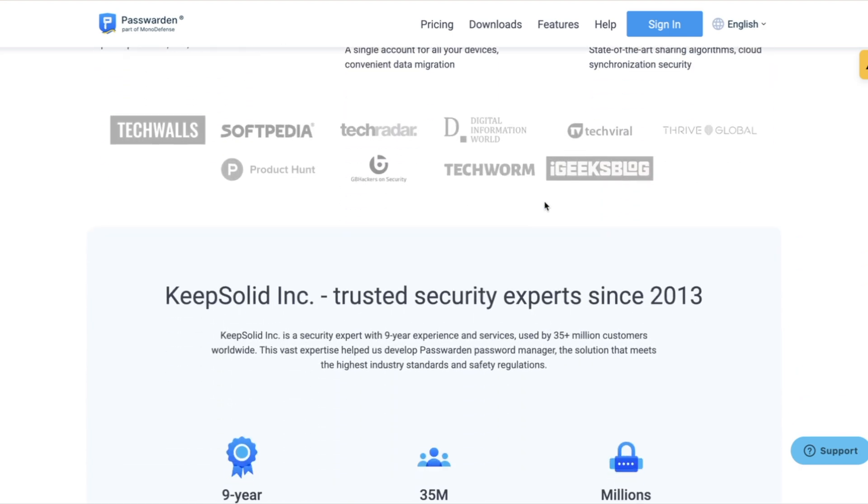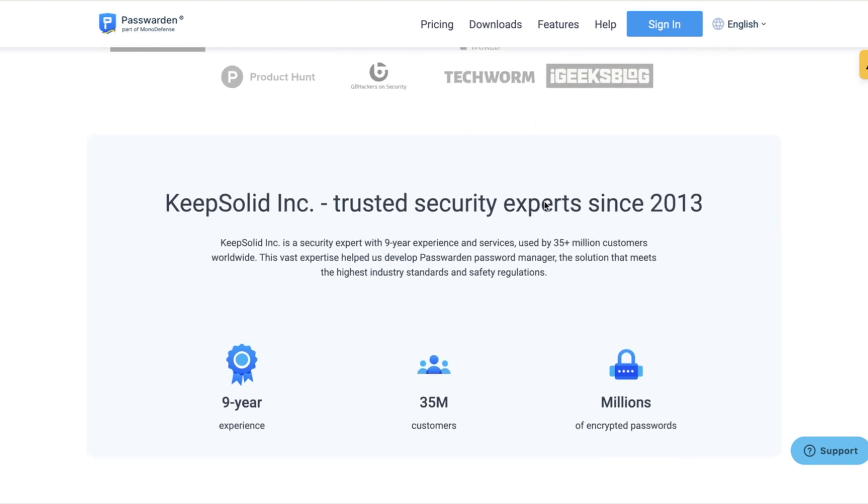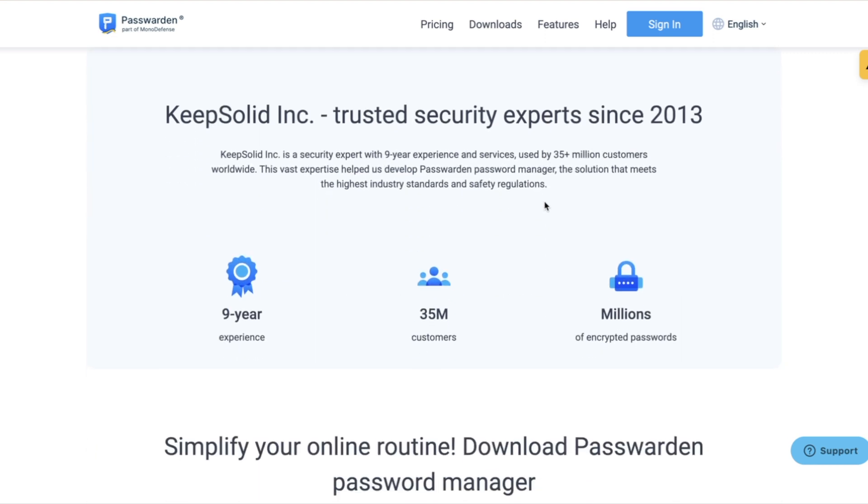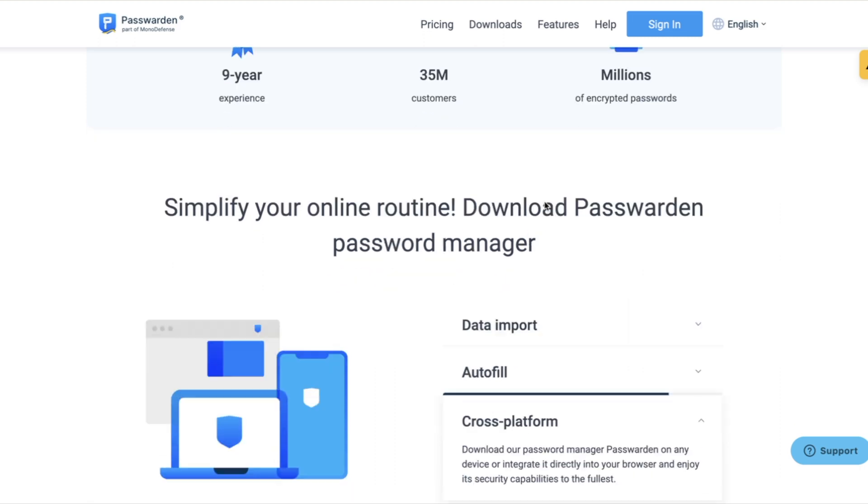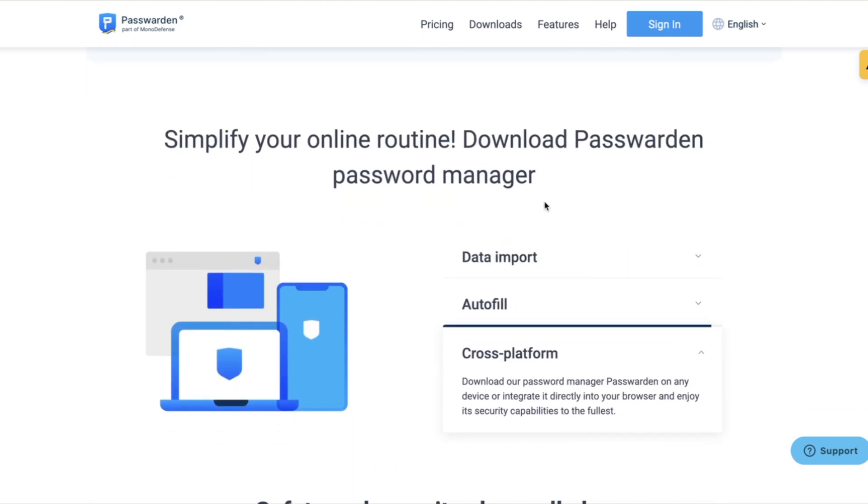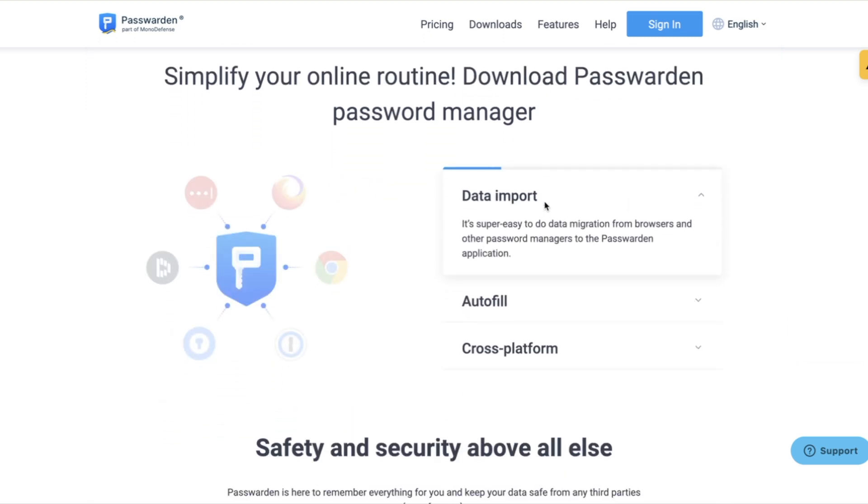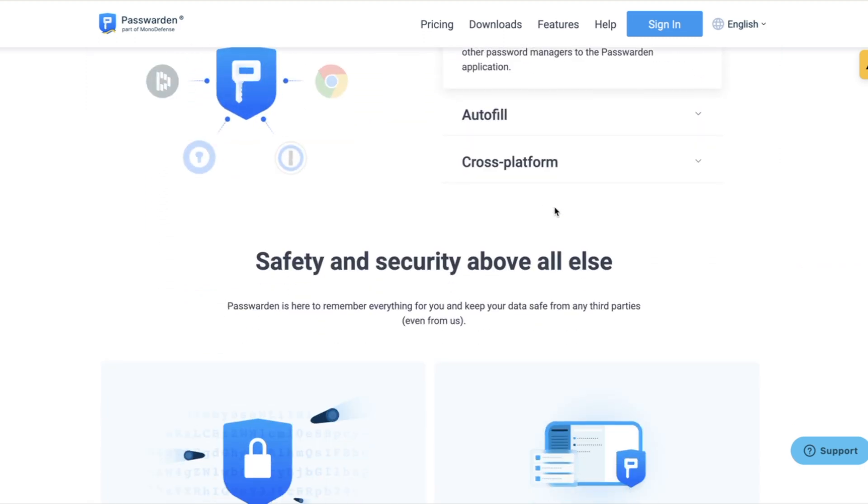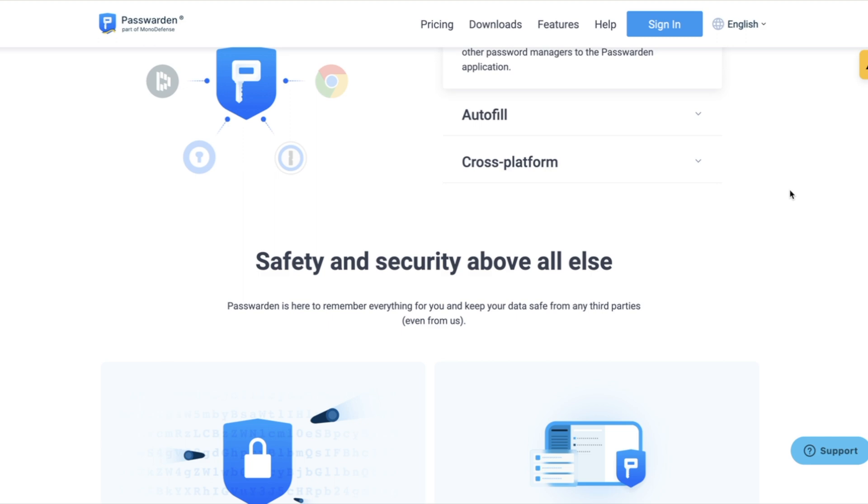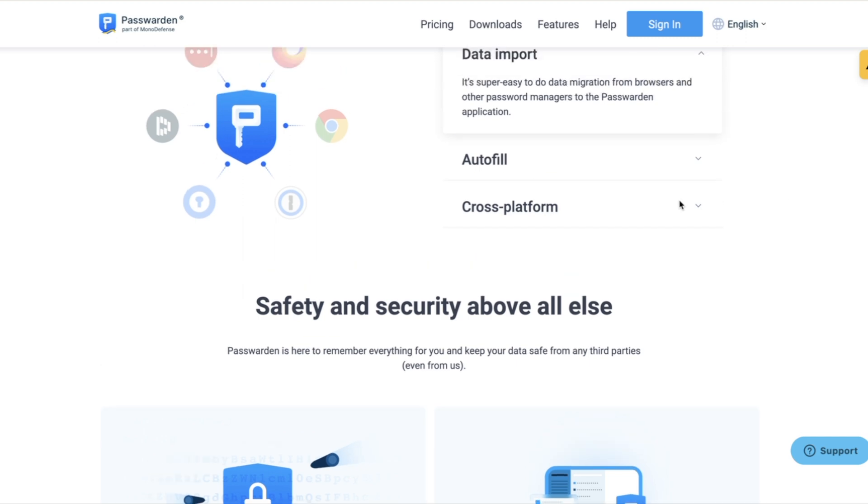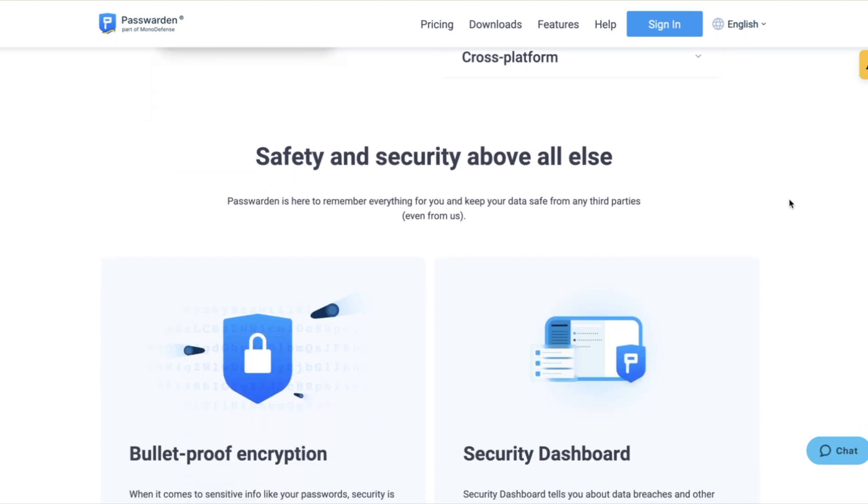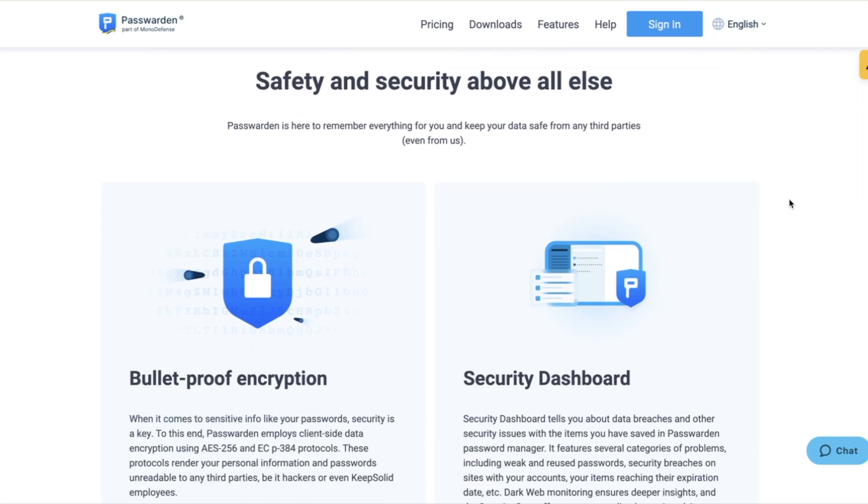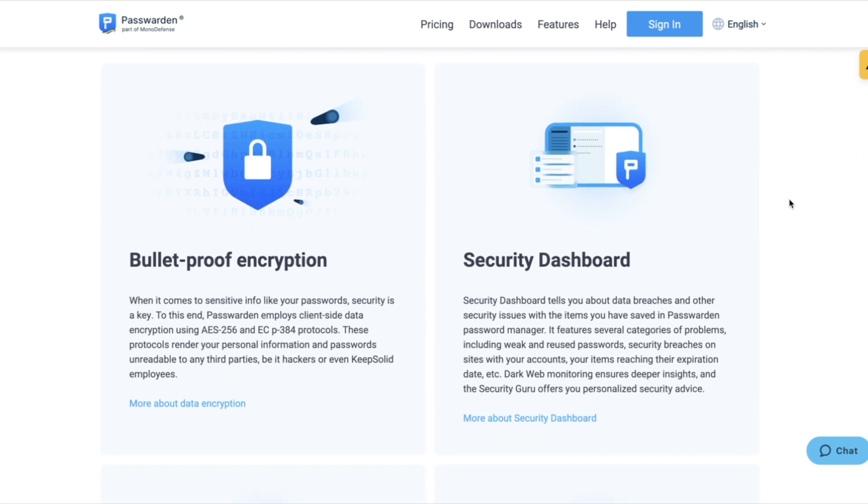When you get right here, they're trusted security experts. They've been around since 2013. They got over 35 million customers. They encrypt passwords, they simplify everything, they let you import your data, they got autofill. It works on different platforms, and that was a big thing for me. I go between my iPhone, my MacBook, and I can be on any platform and they got me covered.